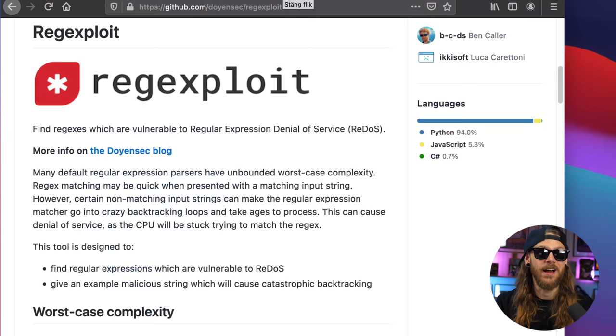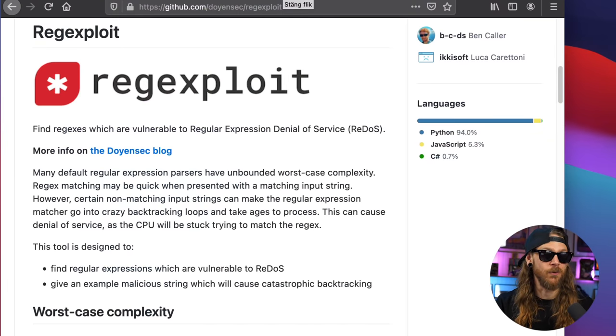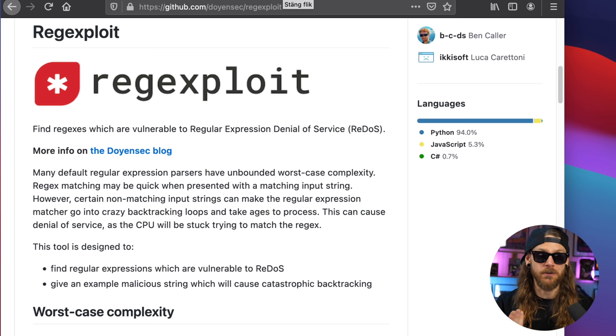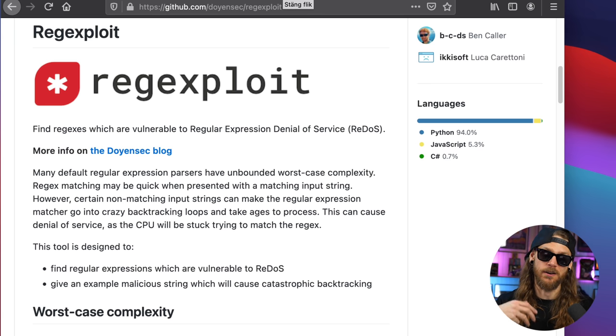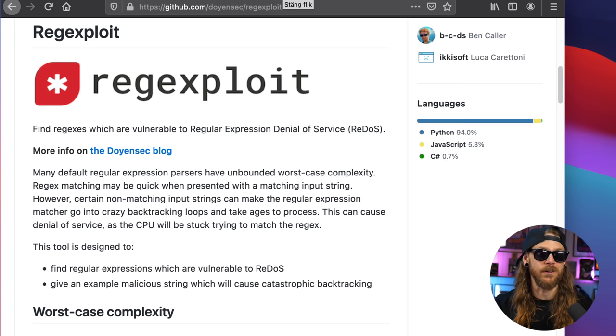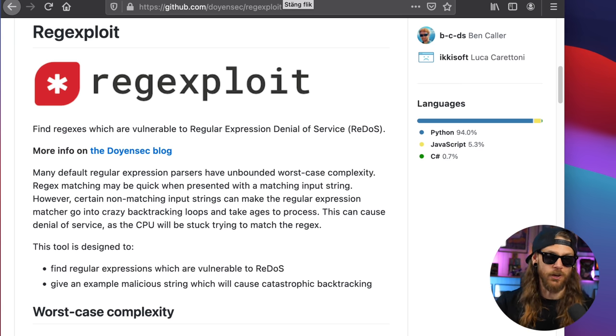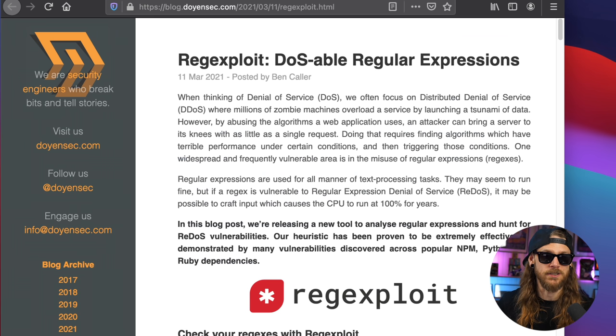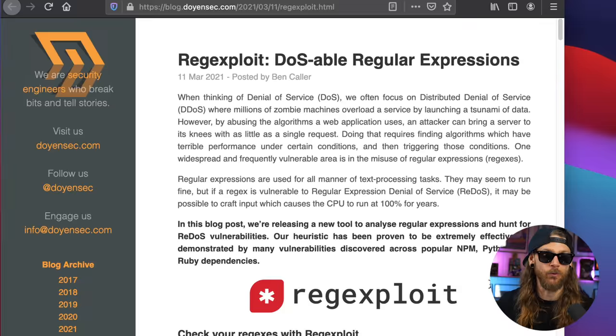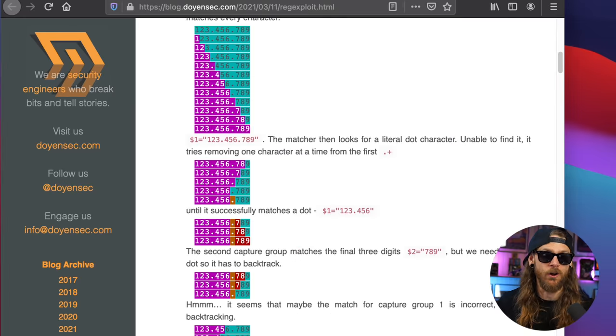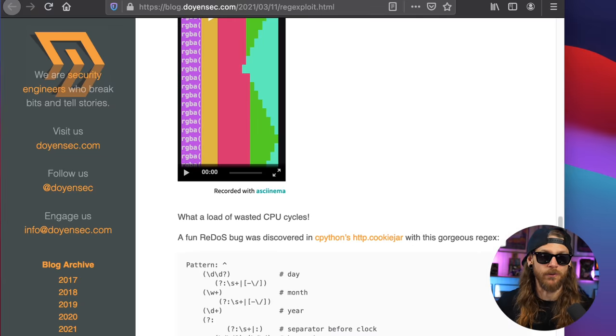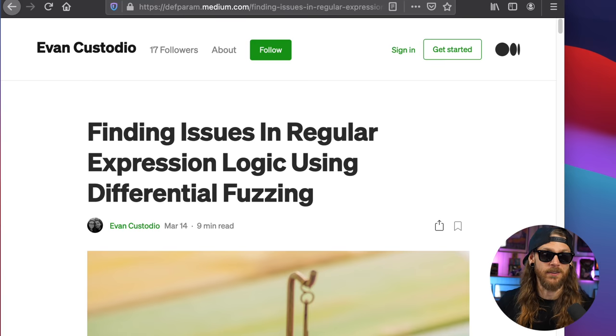Regex exploits is for one where Doyensec and their crew found a way to find something called ReDoS, which uses a denial of service situation where the regex just loops and you can get the system to hang or just freeze. Definitely check out their whole research here over at their blog post on their website. And then we've got Evan's research.